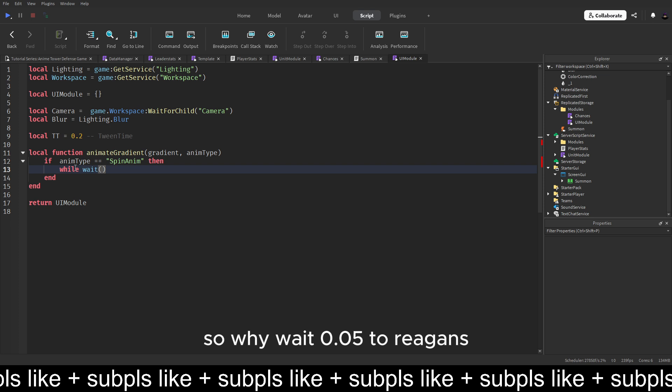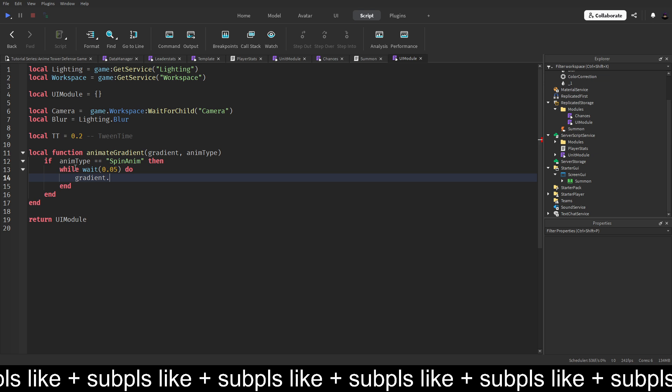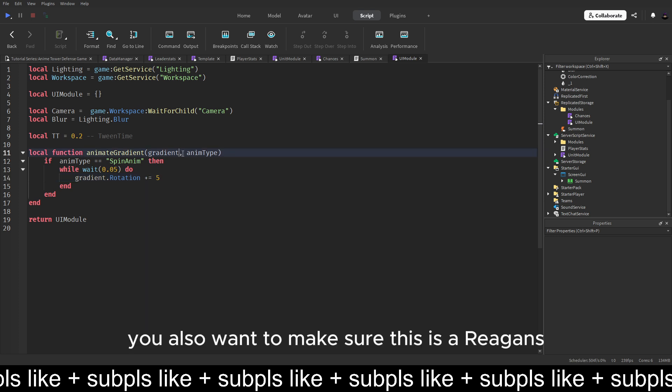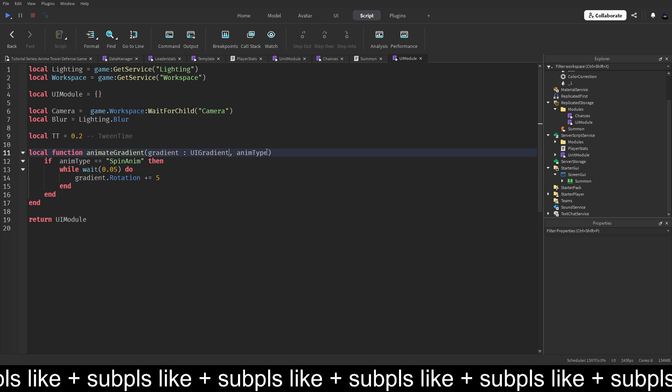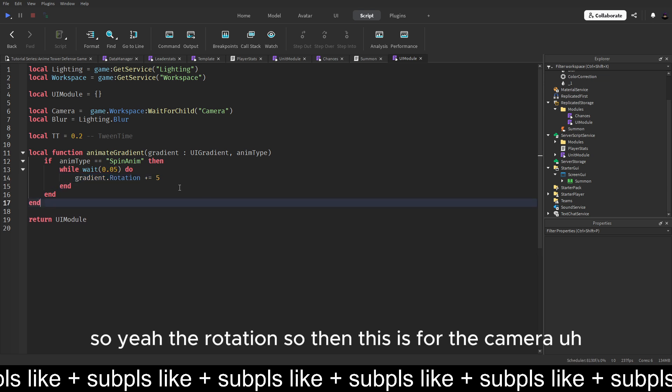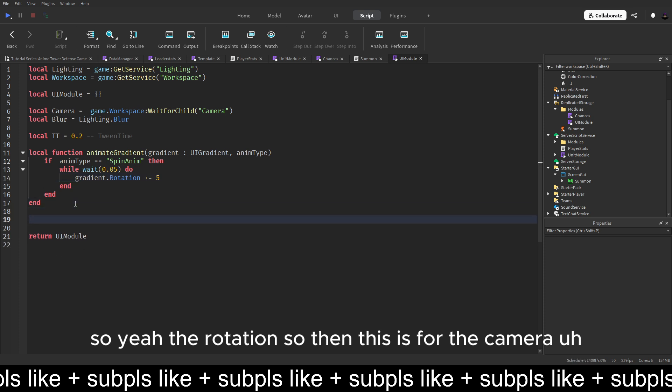So while I wait 0.05 do gradient dot rotation is equal to plus equal to 5. You also want to make sure this is a gradient. So yes, the rotation. So then this is for the camera.